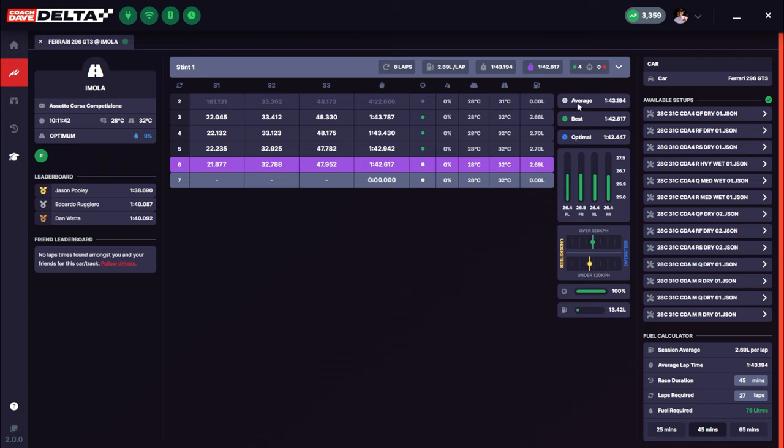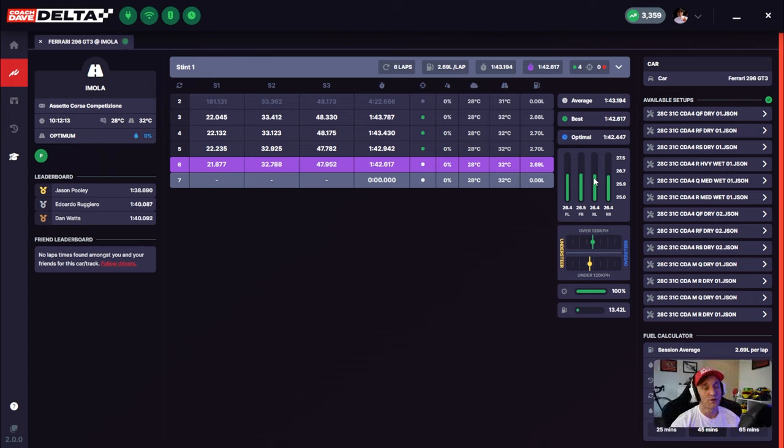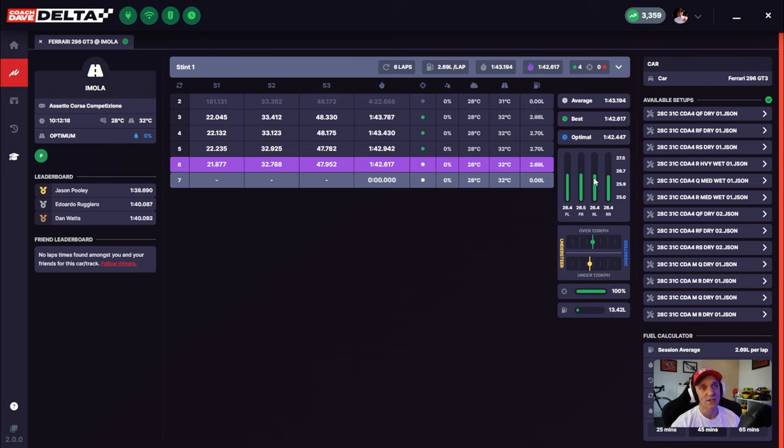Going back to the stint analysis on the right-hand side, we've got our average, best, and optimal lap times. We also have the tire pressures. Currently, this is the average tire pressures over the stint, and this is how we reference it in real life, but we are debating whether or not we should be showing peak tire pressures or the averages. Right now, it shows the averages, which will help you make a better decision on what tire pressures you should be running in the stint. Keep in mind that Delta does automatically adjust your tire pressures based on track temperature, but if you need to make adjustments along the way, you can do so, and this is information that will help you make a better informed decision.